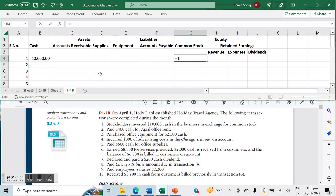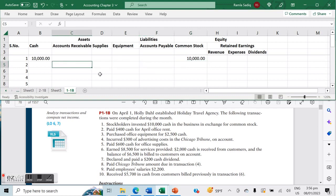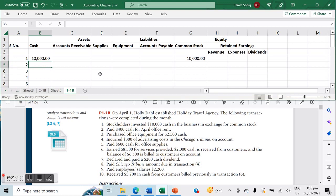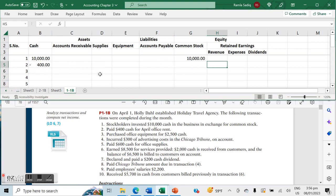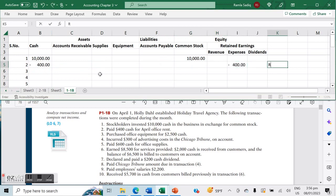For our second transaction, we paid $400 cash for April office rent. That means you've had an outflow of $400 from cash. We'll do negative $400 there, and against that we've also identified an expense—this is our rent expense.